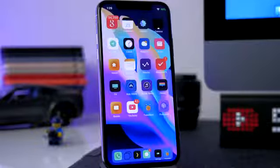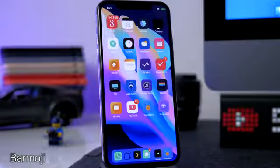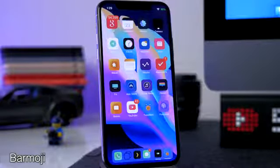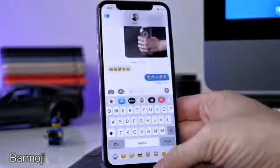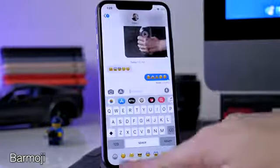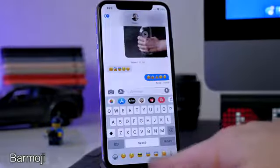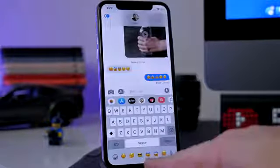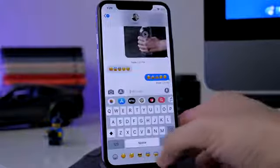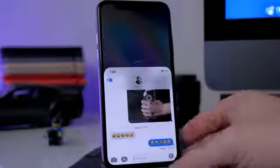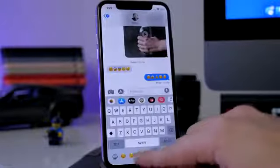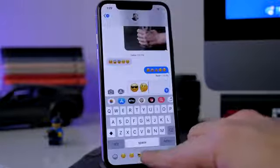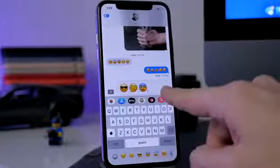The first tweak is called Bar Emoji. What this does is put emojis in your iPhone 10 bar at the bottom — usually this is just unused space. You can see Bar Emoji puts all your recent emojis right down here at the bottom and you can actually scroll through them. You just tap on the emoji and it puts it right there so you can send it off.